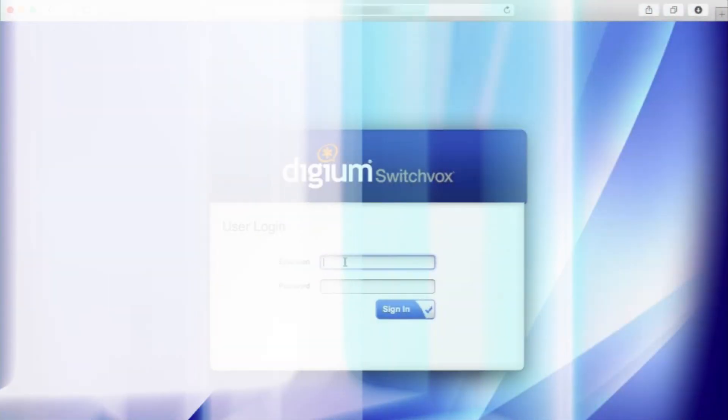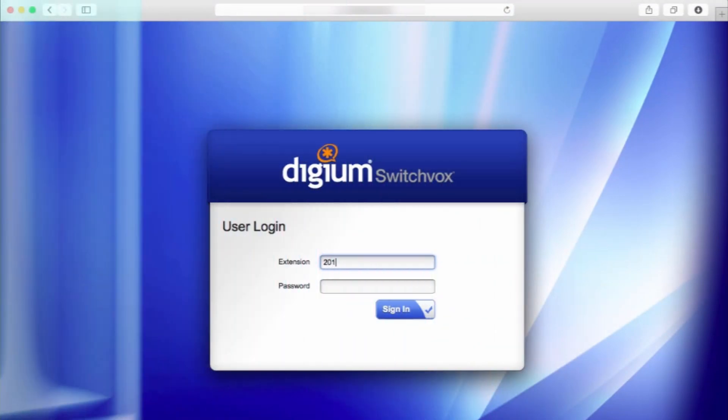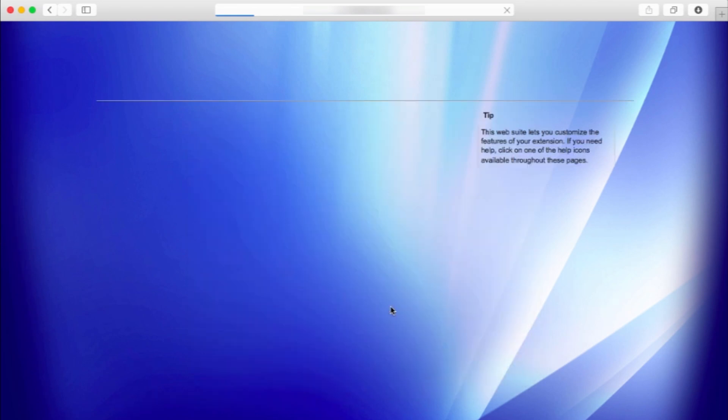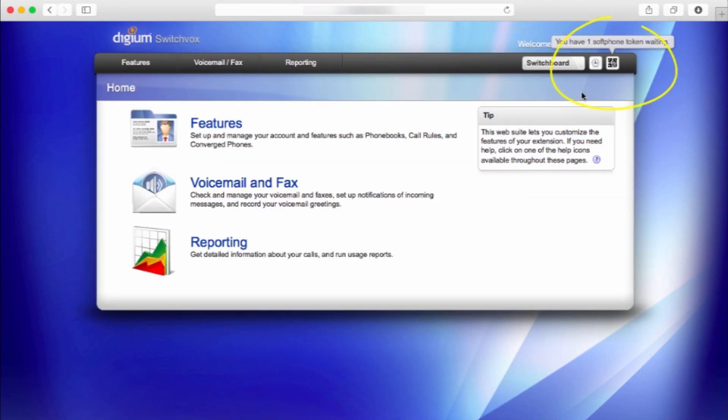First, in a web browser, go to your SwitchBox web interface and sign in. Once you are signed in, go to the upper right corner and click the icon of a QR code.